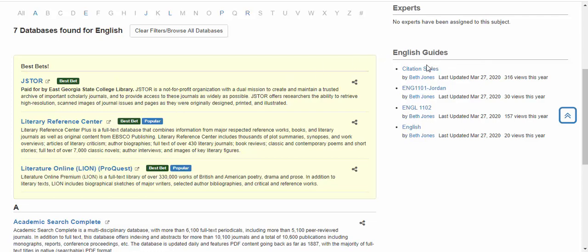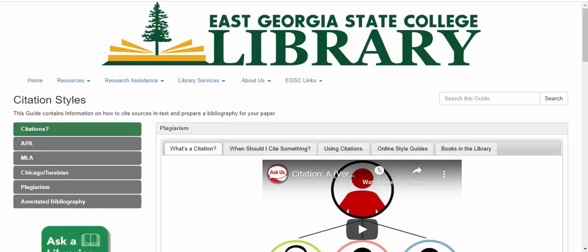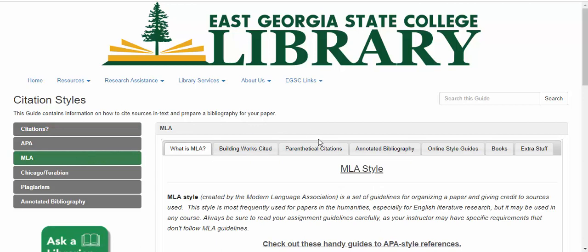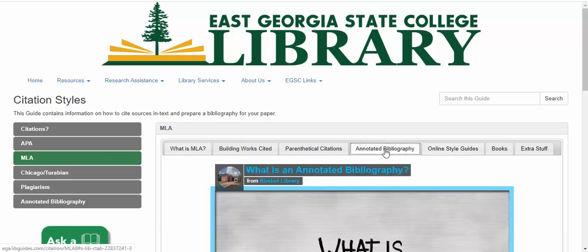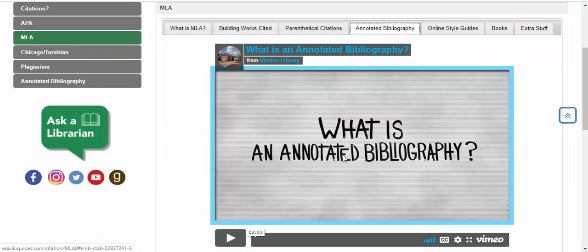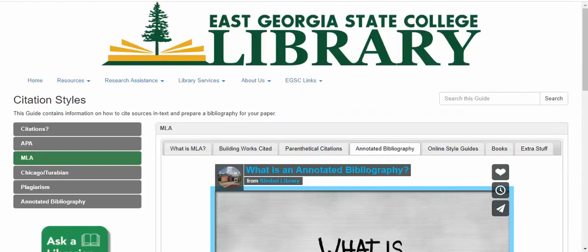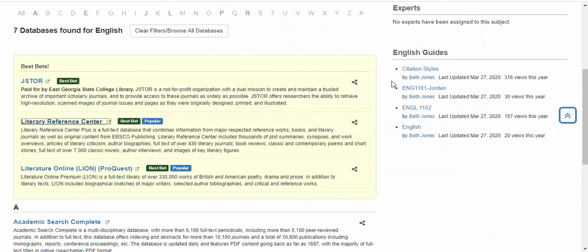On the right-hand side, you'll see we have library guides that we've created — resources for particular subjects. For citation styles, you can look at MLA citation styles, which gives you an overview of the style and recommends guides like Purdue OWL, which is wonderful when you're having trouble with citations. There's also a section on annotated bibliography, and specific guides for specific classes on the right-hand side of this page.